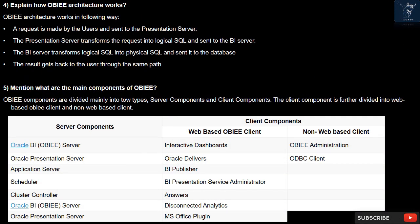Question 4: How does OBIEE architecture work? A request is made by the users and sent to the presentation server. The presentation server transforms the request into logical SQL and sends it to the BI server. The BI server transforms logical SQL into physical SQL and sends it to the database. The result gets back to the user through the same path.